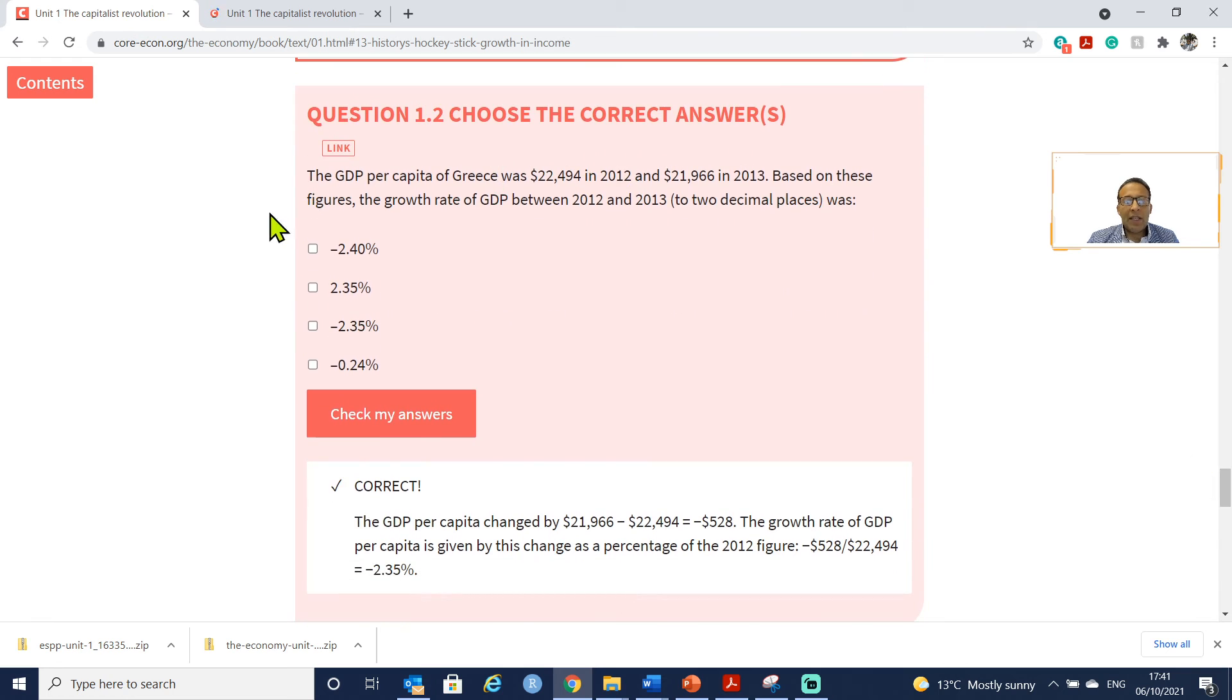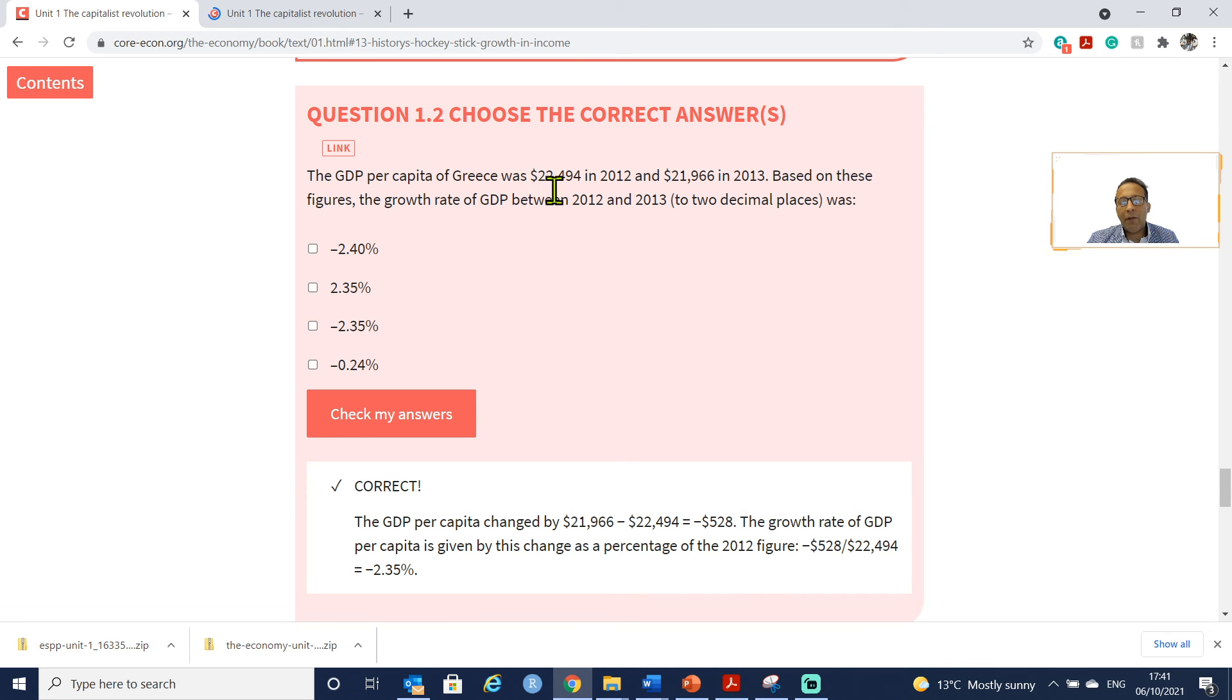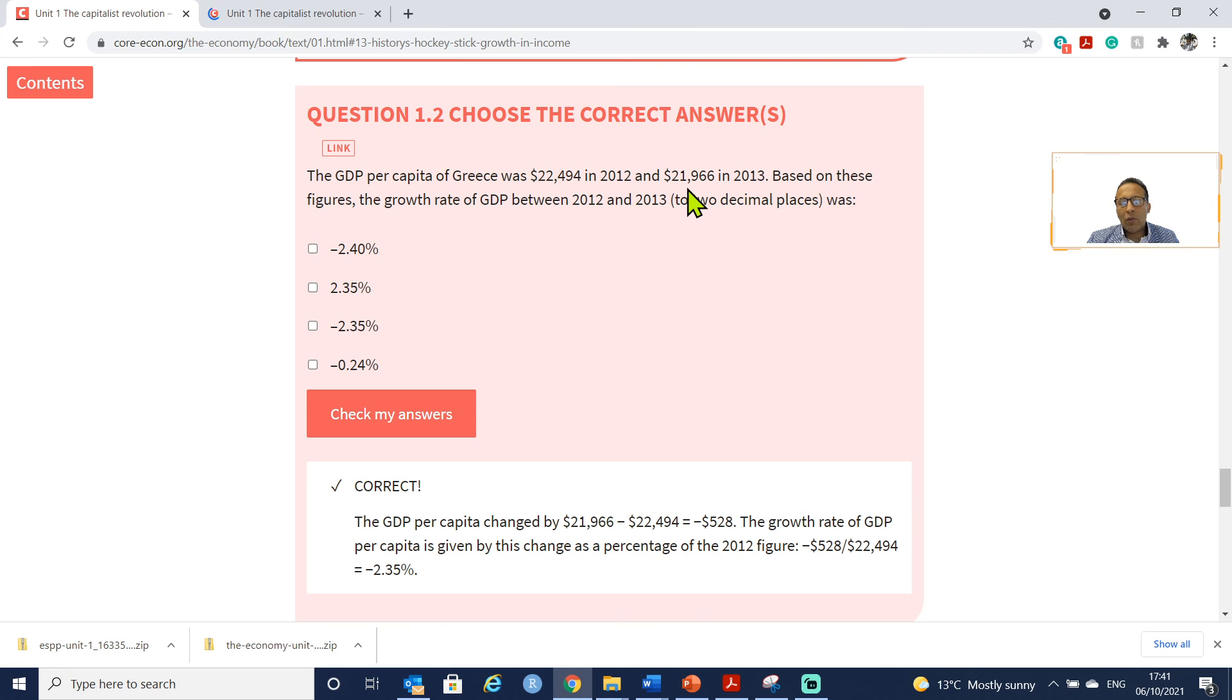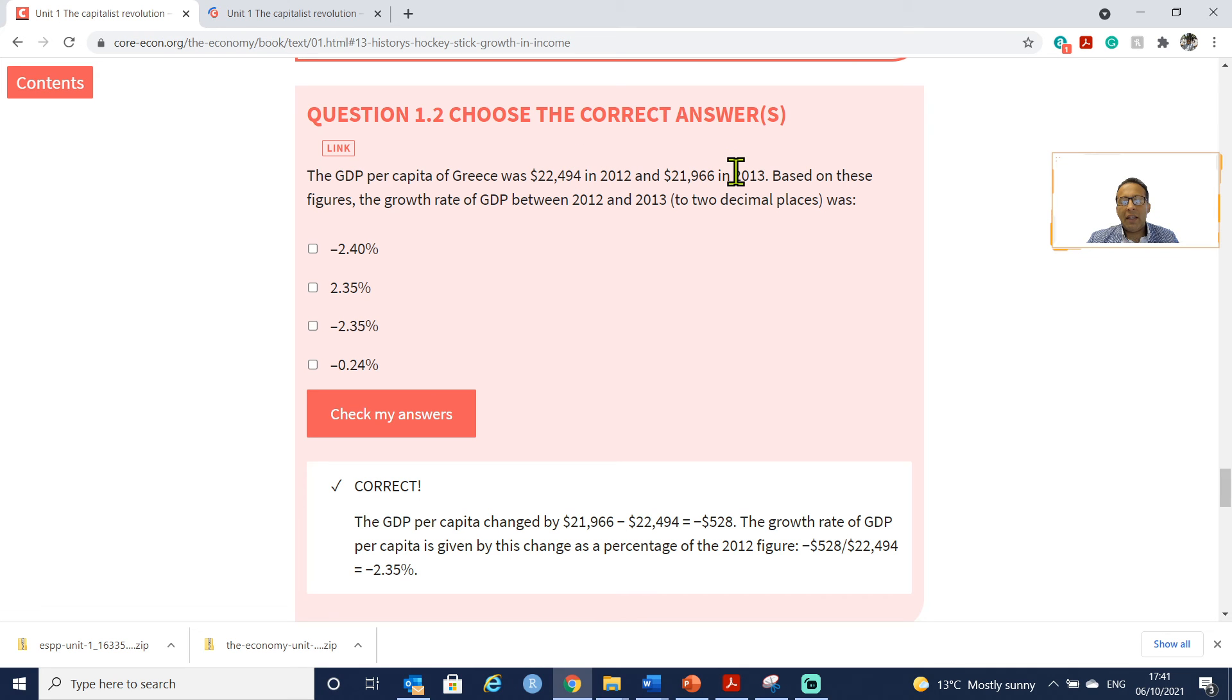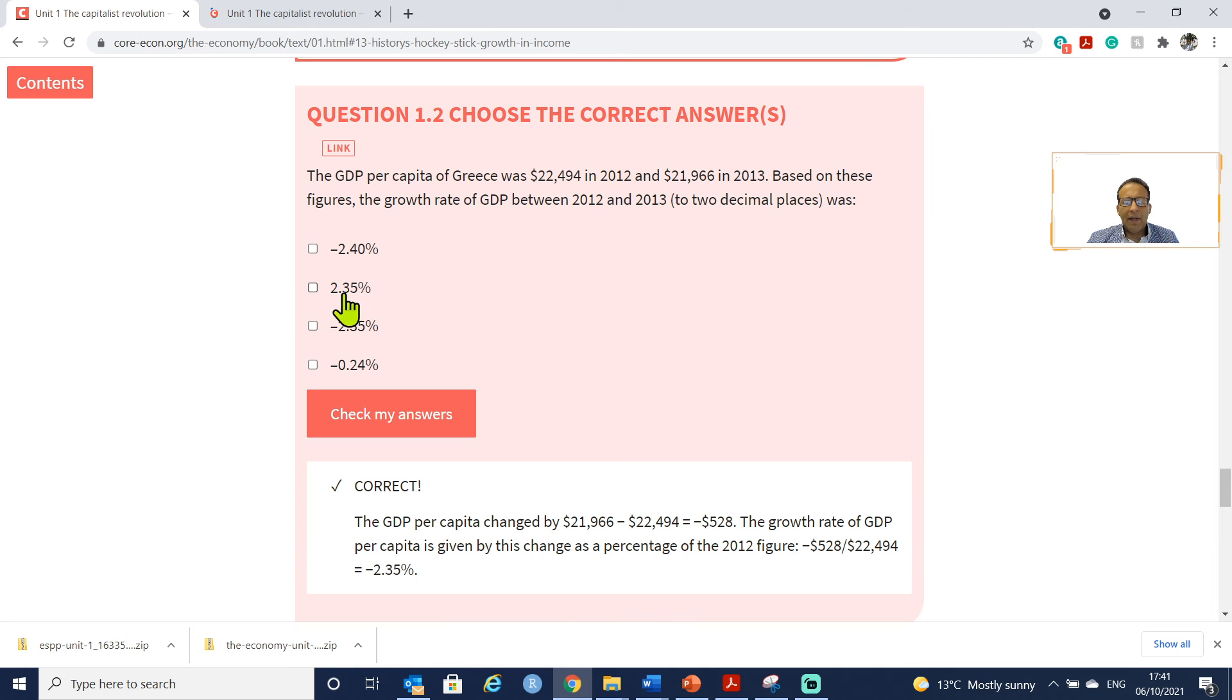This multiple choice question: The GDP per capita of Greece was $22,000 in 2012 and $21,966 in 2013. You can see that the growth is actually negative, so we can rule out this answer.